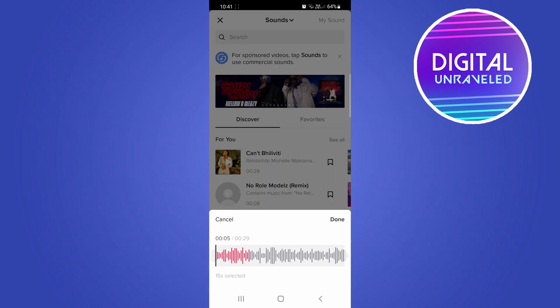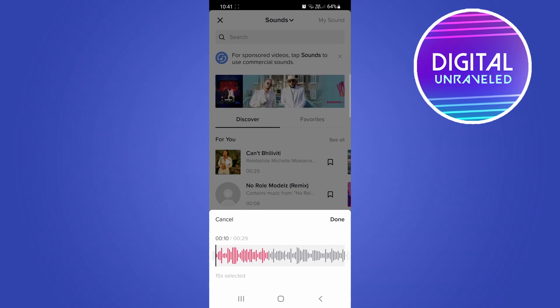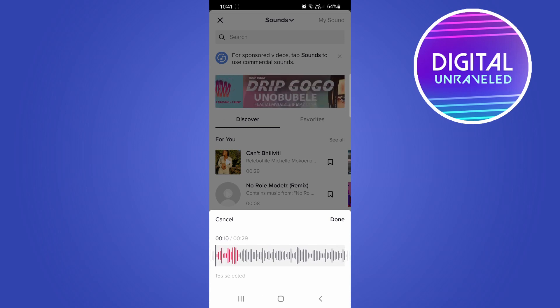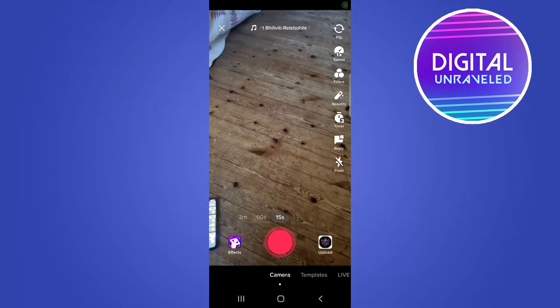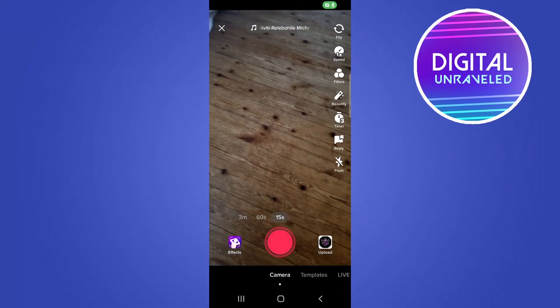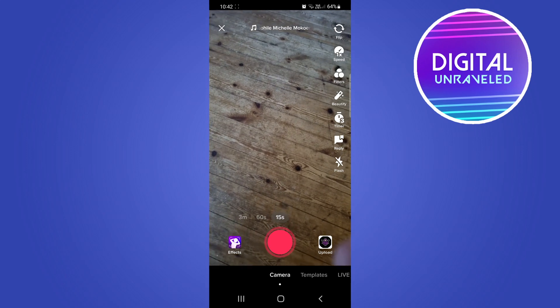So if I wanted to start from 10 seconds I can select that, and you can see 15 seconds is selected. Then I can tap on done at the top right, and now that sound has been trimmed before I started recording.